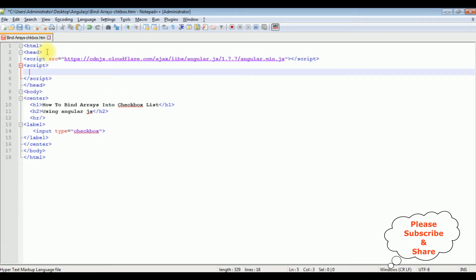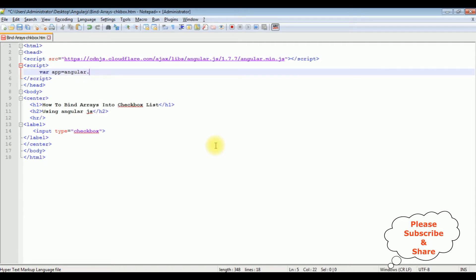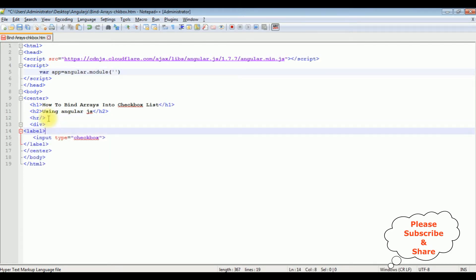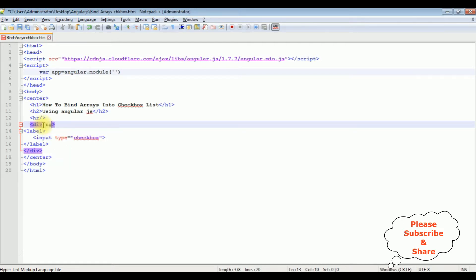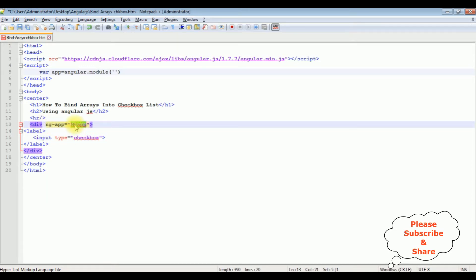After that I'm adding the script tag again. Inside the script tag I'm declaring a variable app equals to angular.module. Between single quotes I'm adding the AngularJS application name. After the horizontal line I'm adding the div tag. In this div tag I'm adding the directive ng-app equals to myApp.